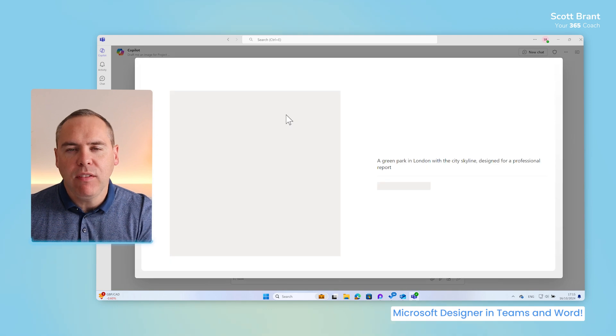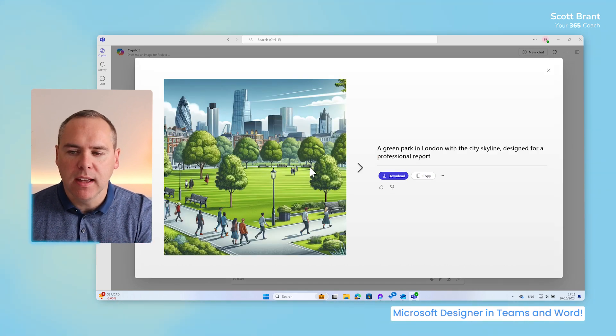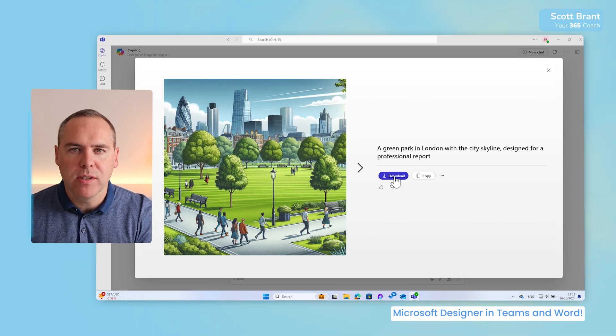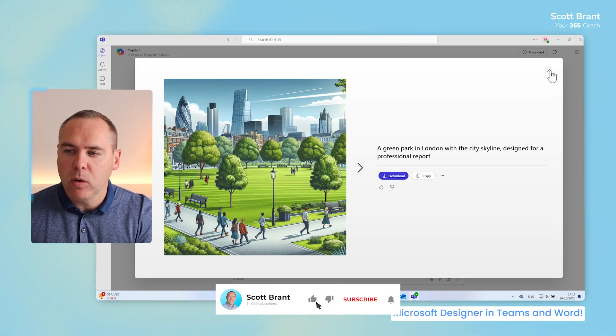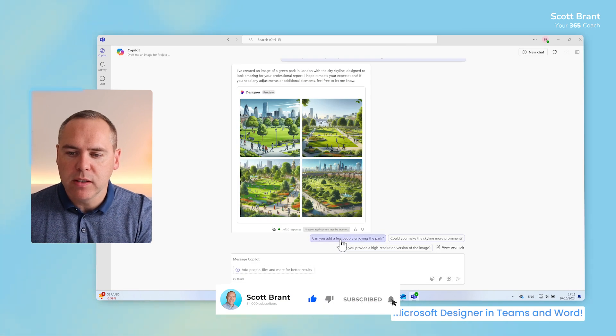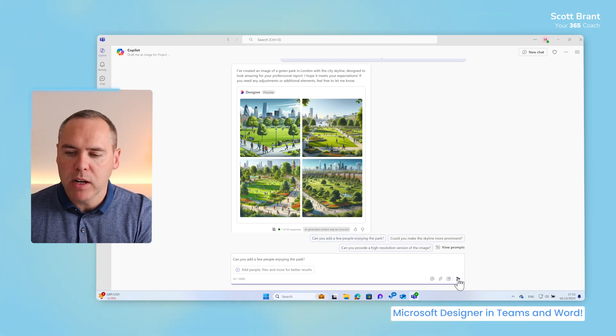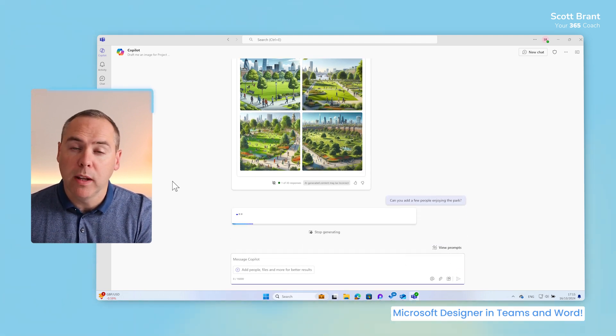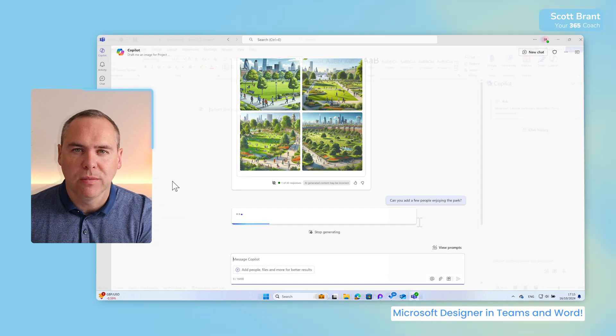We can left click into any of these and see the actual image here. We could copy it, take it into other apps or download it to my computer. But even better, we can also ask further questions, such as adding a few more people enjoying the park. And then Microsoft Designer will then provide alternative images too.